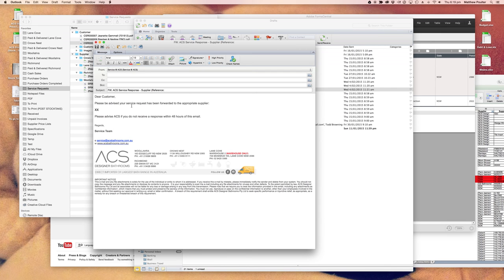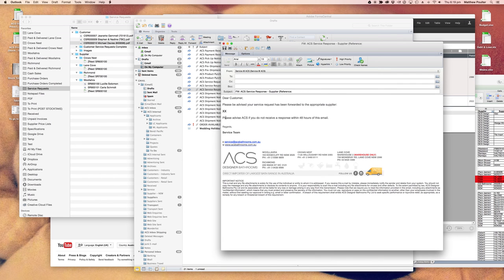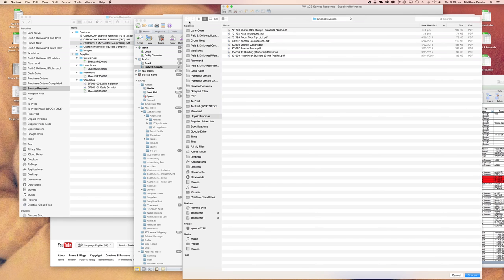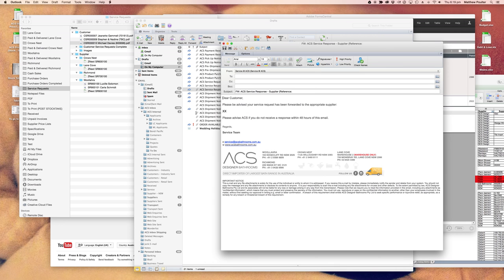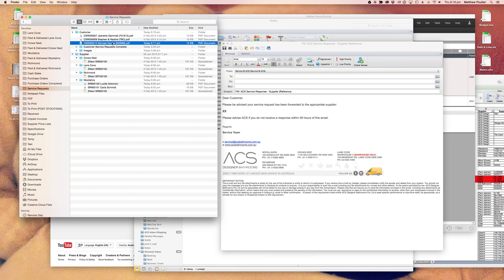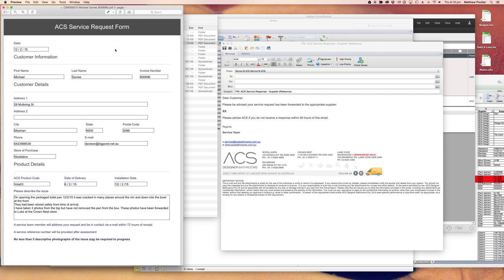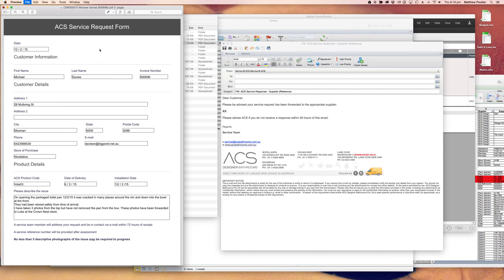The draft reads: 'Dear customer, please be advised that your service request has been forwarded to the appropriate supplier' — in this case, KDK. 'Please advise ACS if you do not receive a response within 48 hours of this email.' Now, we need to create a supplier service call reference. This is an old invoice so it doesn't have the appropriate formatting, so we're going to hop back into the invoice we've been using as a sample, which is Jones and Co.